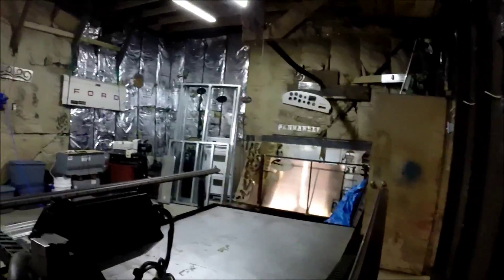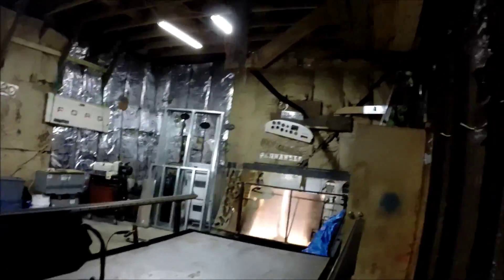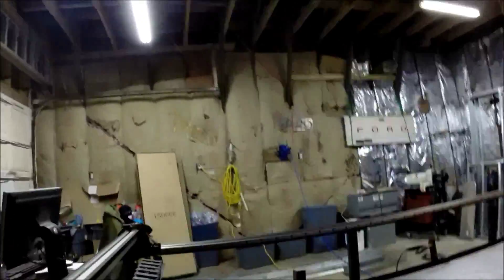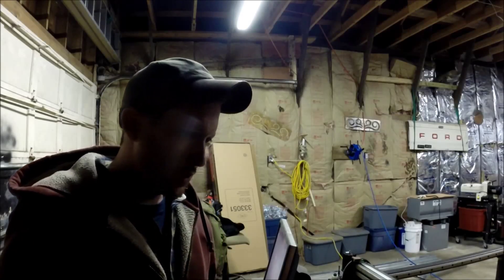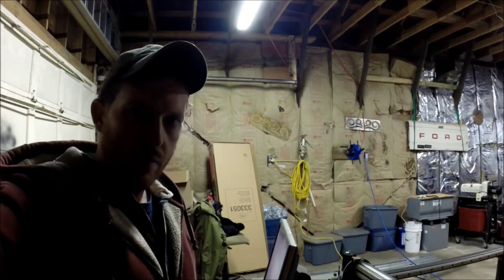So first thing, I will turn on the power on the motors down here. You probably can't see any of this. All right, so now the stepper motors are powered.